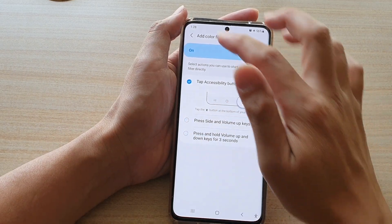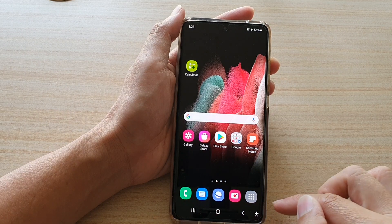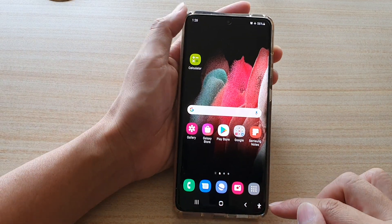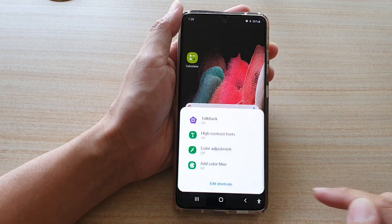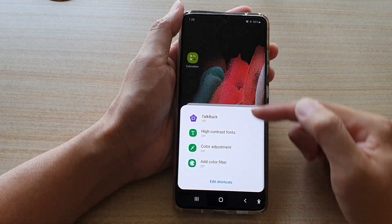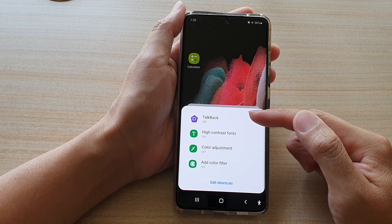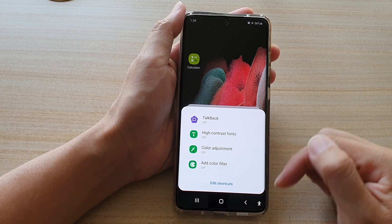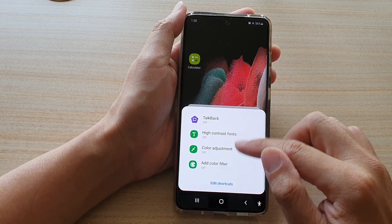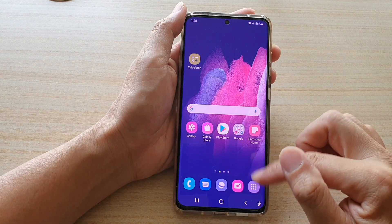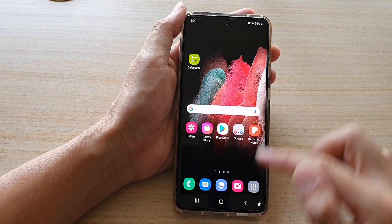And that's it. So that's how you can add a shortcut. So if I tap on the accessibility button right now, you can see that will bring up the accessibility shortcut menu. And in here, I can tap on color filters to switch it on or switch it off.